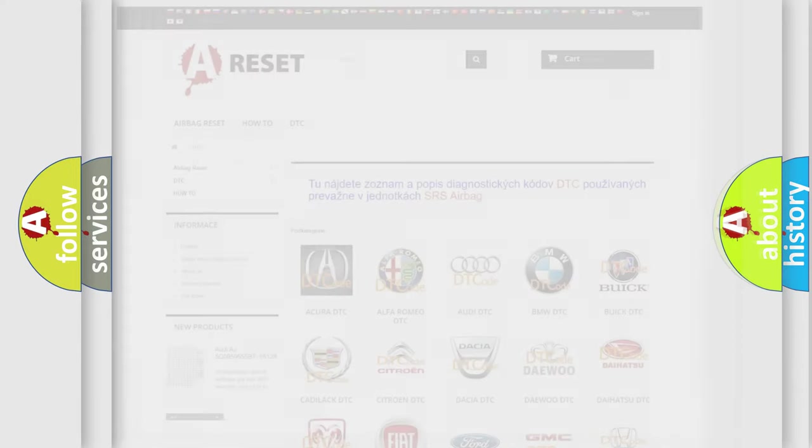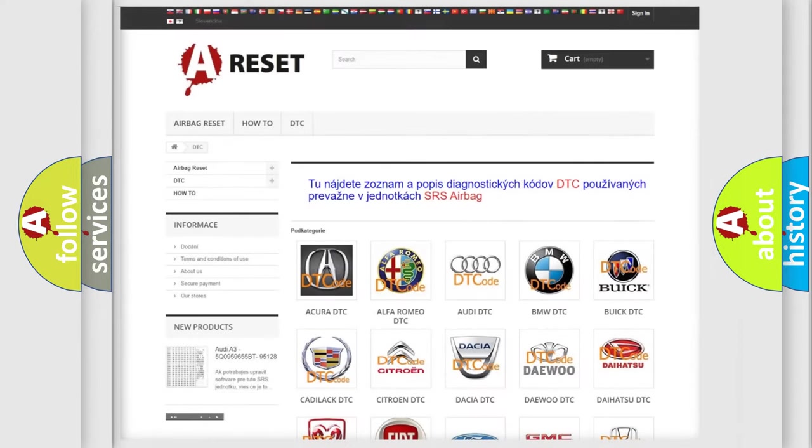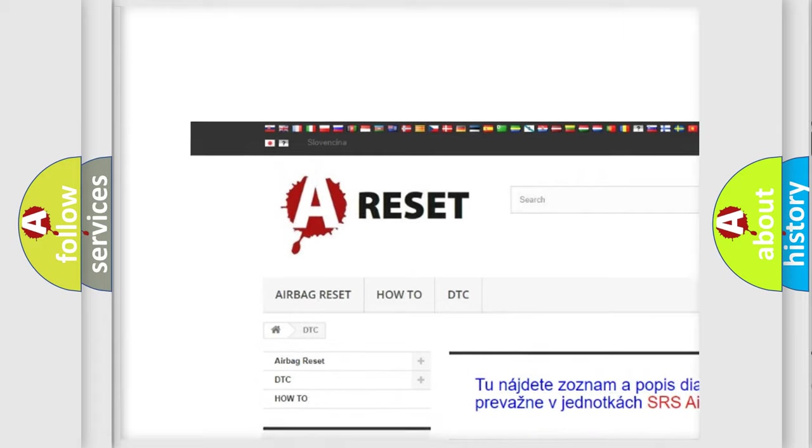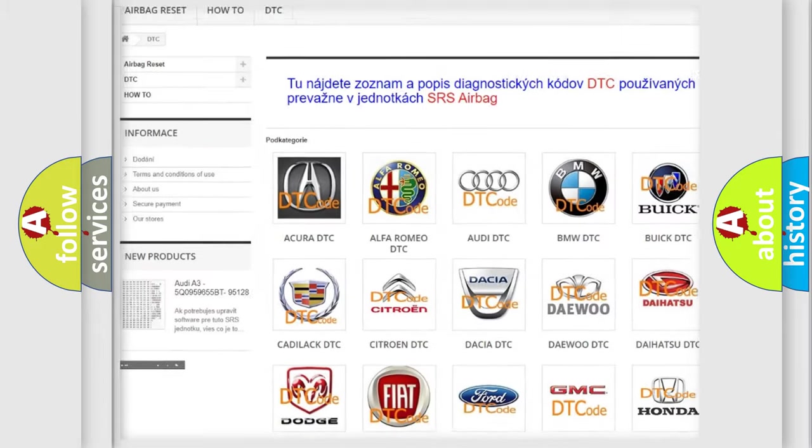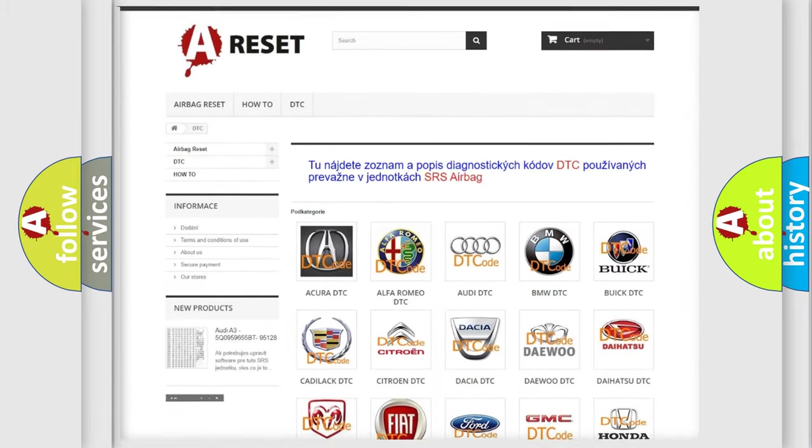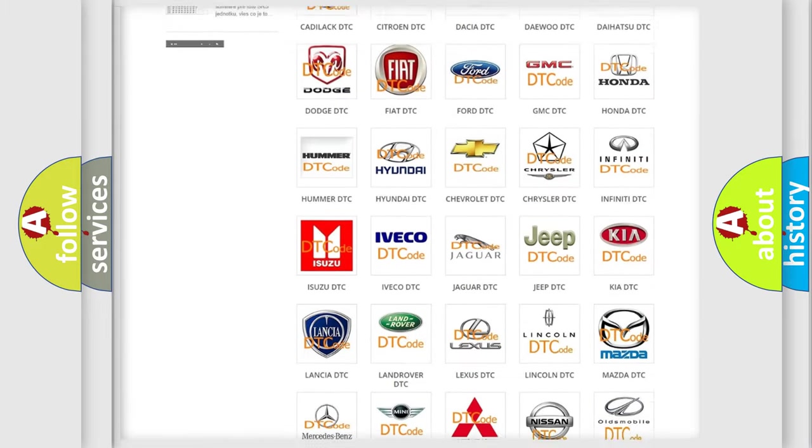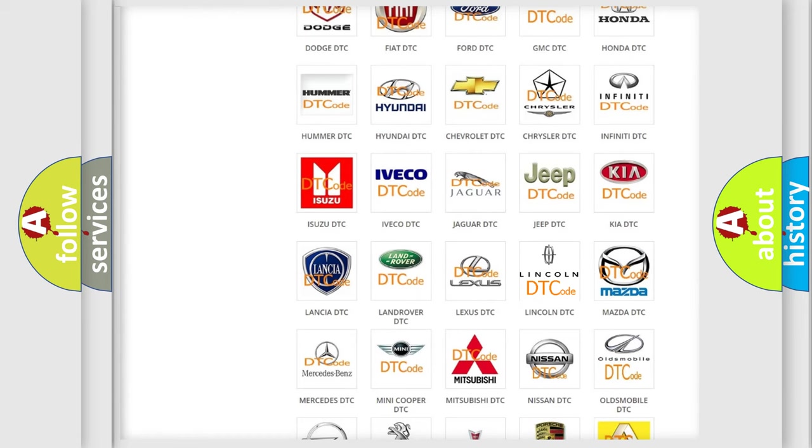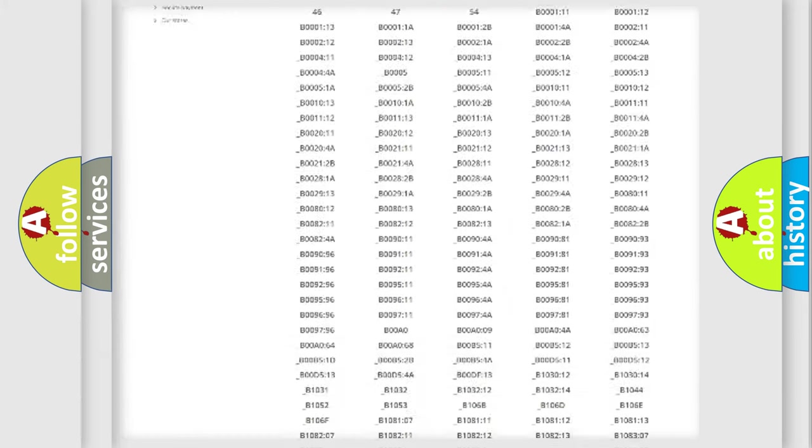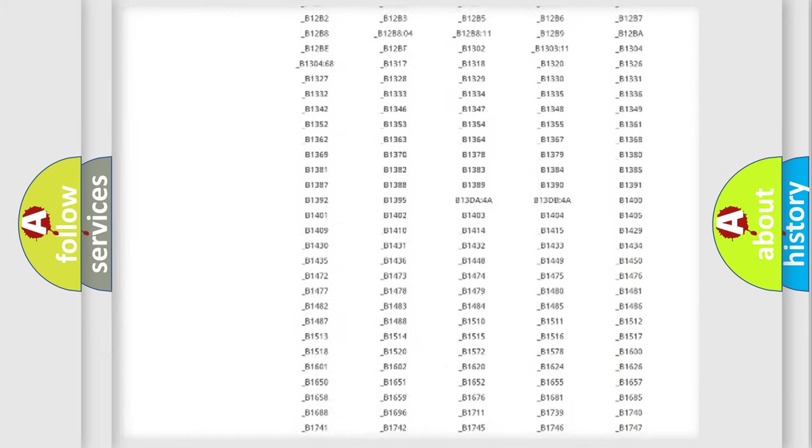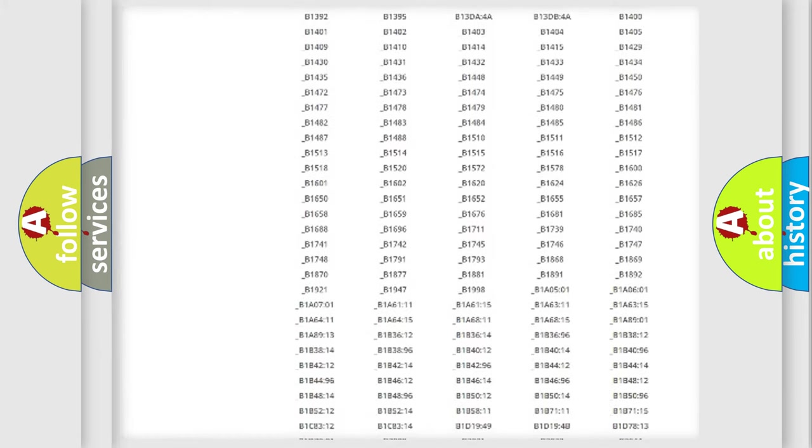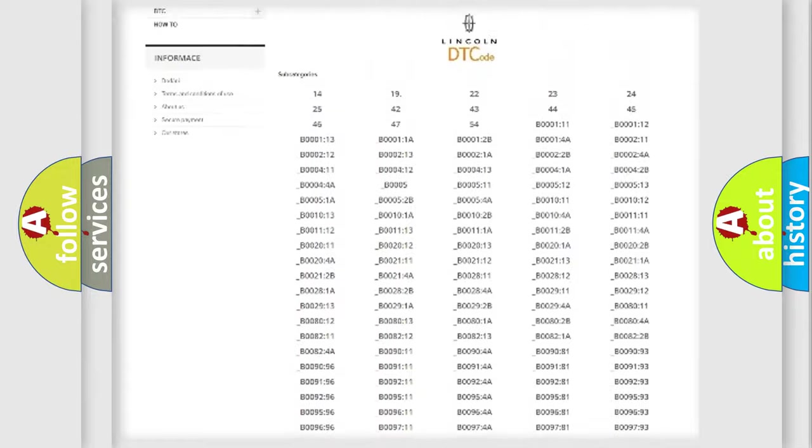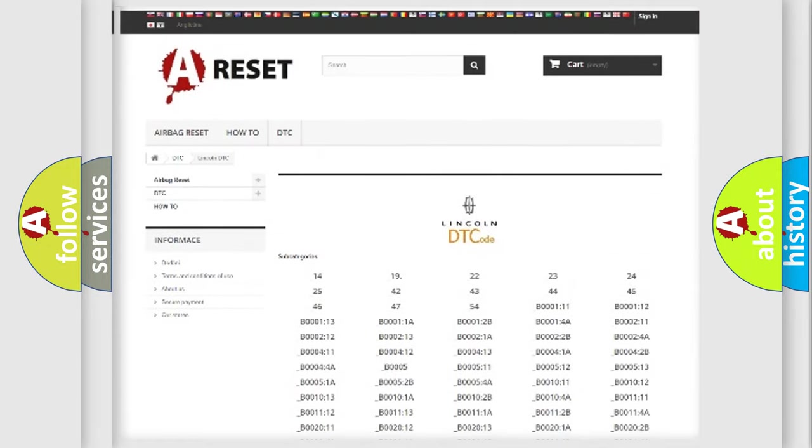Our website airbagreset.sk produces useful videos for you. You do not have to go through the OBD2 protocol anymore to know how to troubleshoot any car breakdown. You will find all the diagnostic codes that can be diagnosed in Lincoln vehicles.